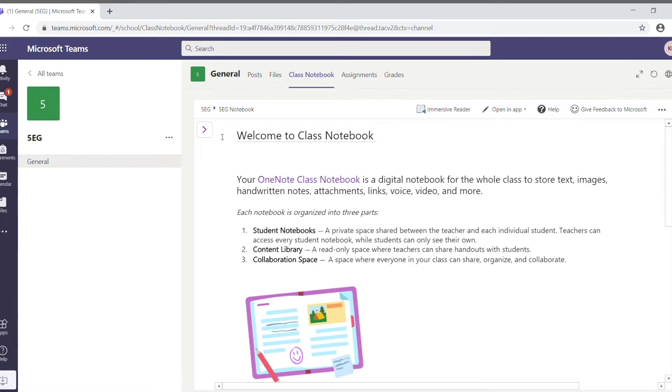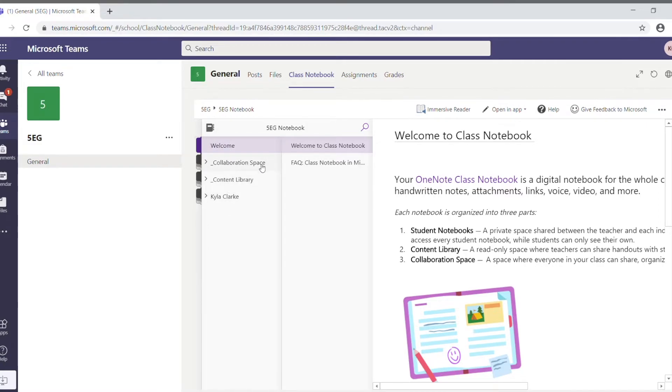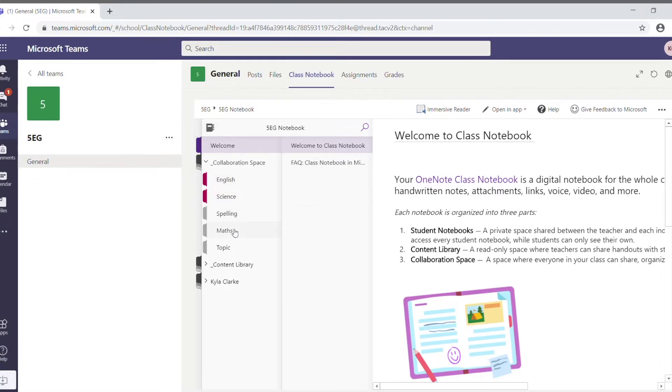If we go over to the icon here, the little arrow, you can see that this is where you find those items. At the top, we've got the collaboration space. Each of these places is organized into various folders. These are folders which have been set up by the teacher. In this case, we've got English, Science, Spelling, Maths, and Topic. It might be different for each class, but it's probably going to be something quite similar.